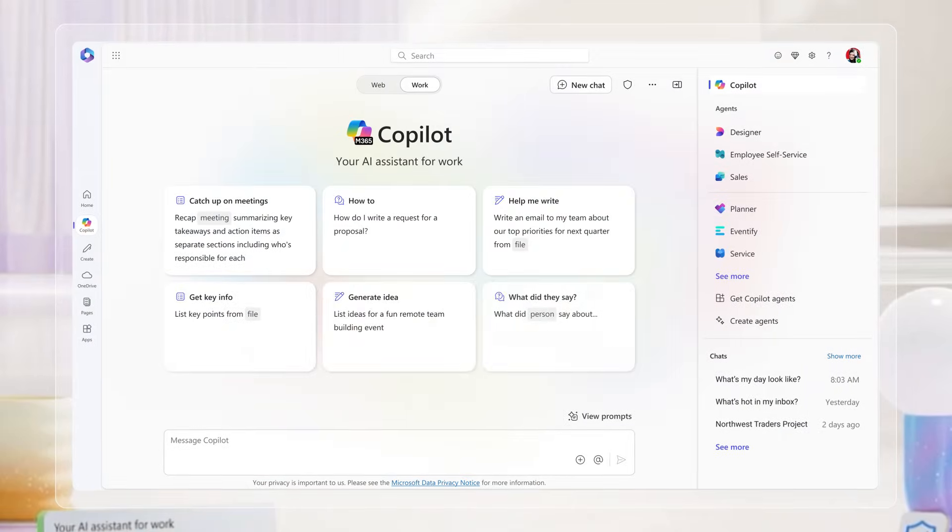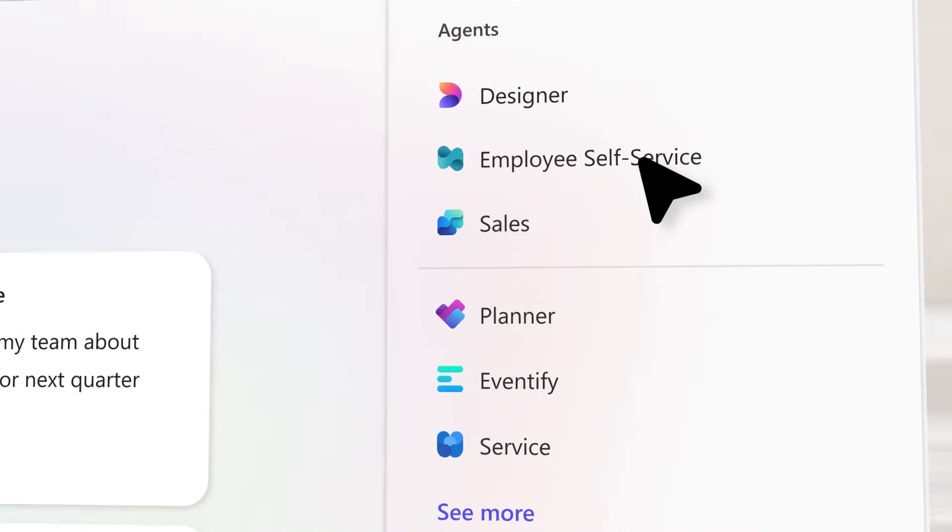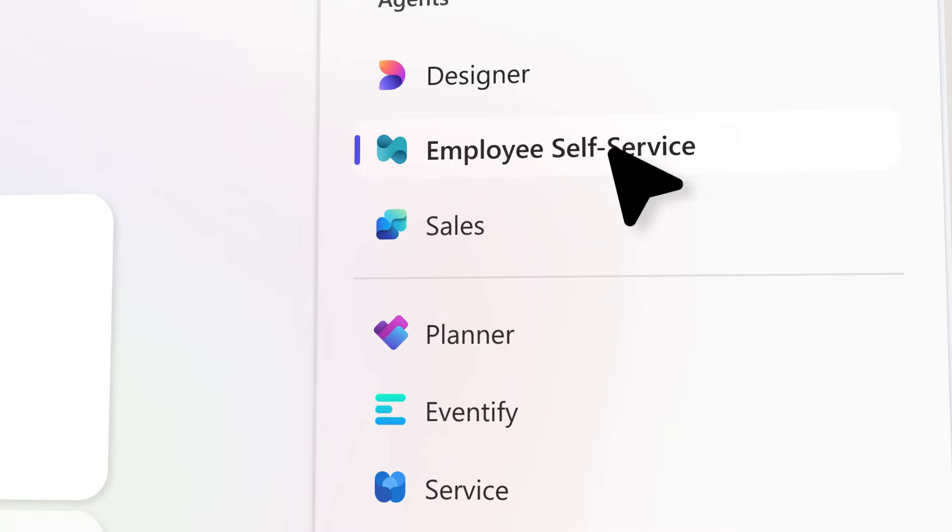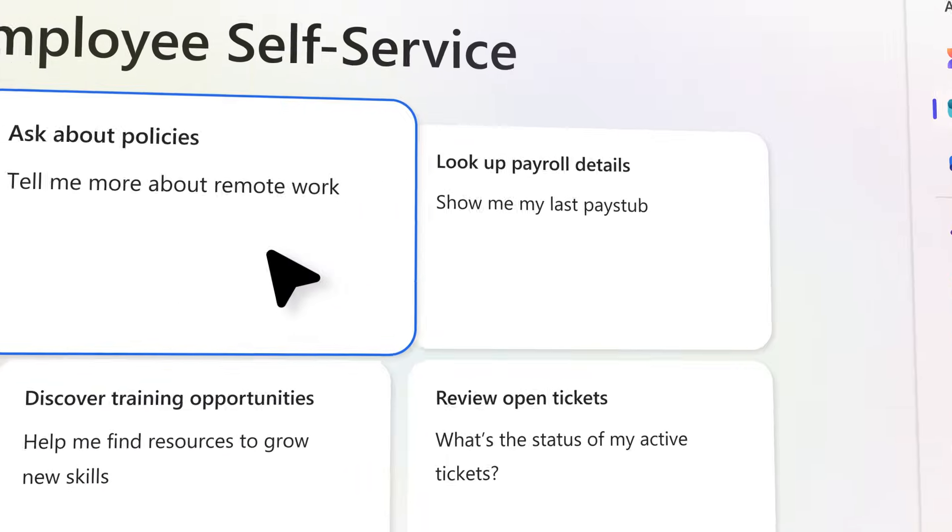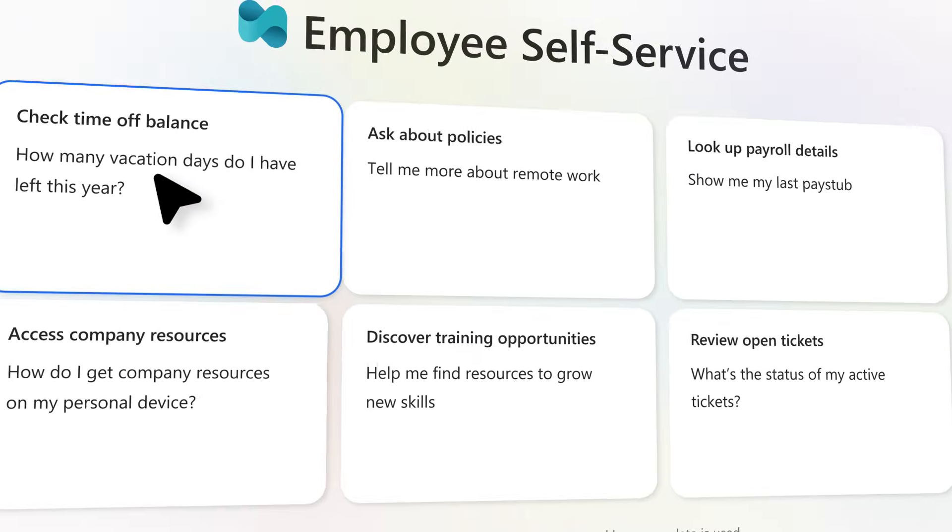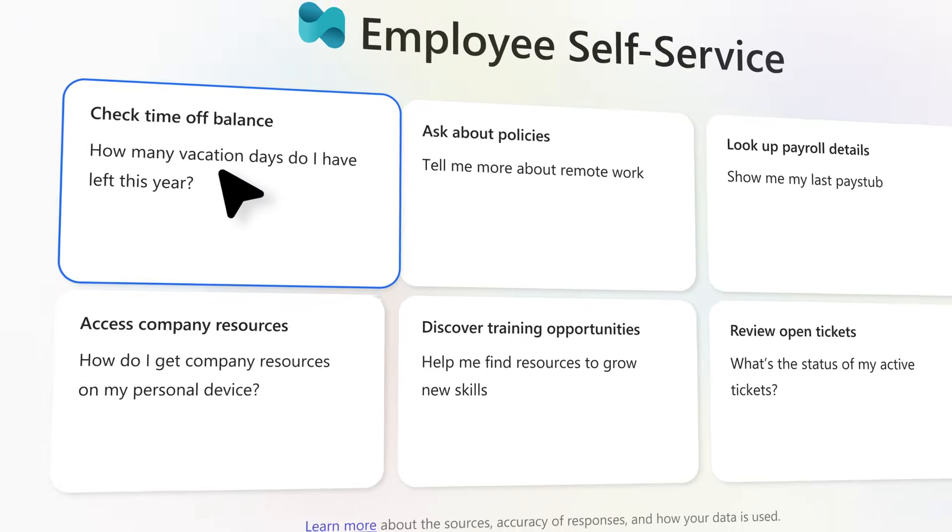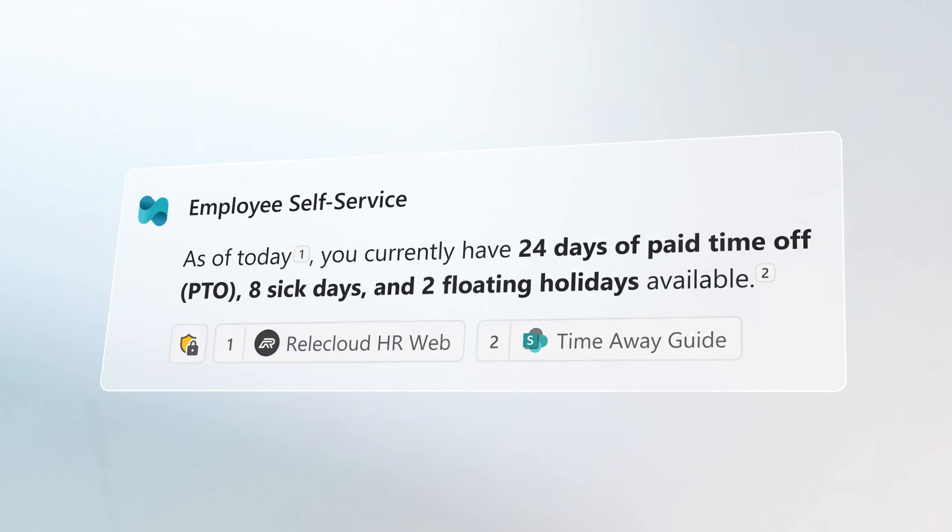The Agent delivers fast, accurate answers to policy questions and simplifies workplace tasks, starting with HR and IT support. It works with you and even for you.